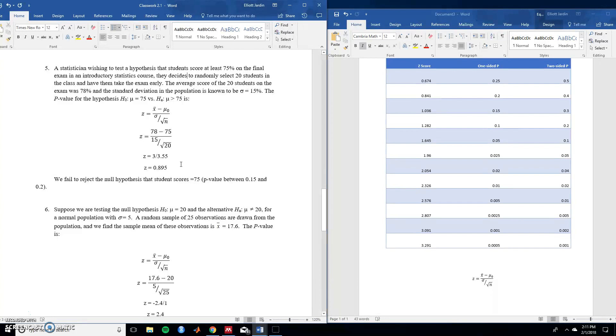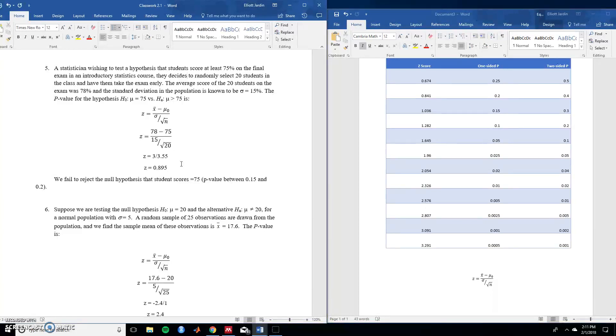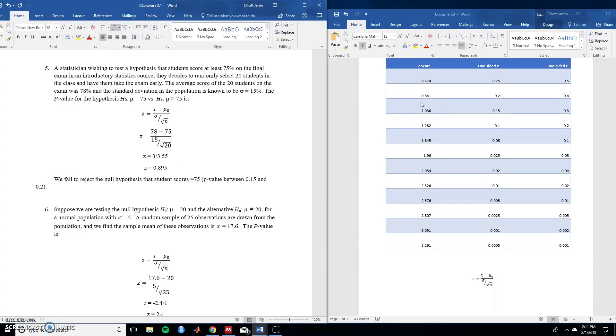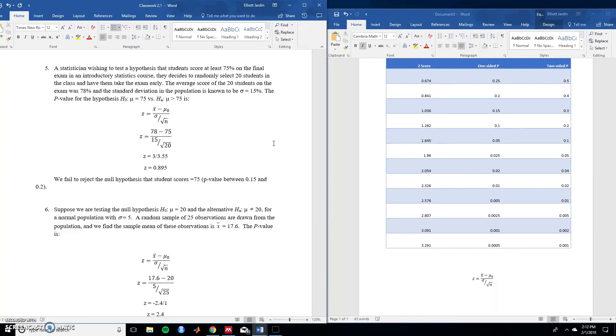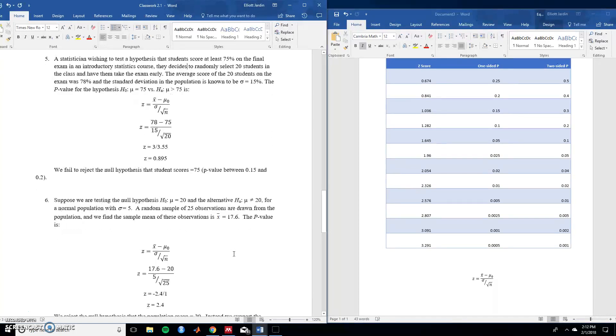So now that we have a z-score we can apply it to the z-table over on the right. So we know that this is a one-tail test because there's a direction given. It says that the scores were at least 75 meaning they're expecting the scores to be greater. So if we head over we see that the score that we got for z is in between these two scores 0.841 and 1.036. So we can say that the p-value for this one-sided test is in between 0.15 and 0.2. So because this number is greater than the 0.05 threshold we fail to reject the null hypothesis that student scores equal 75. Meaning we can't prove otherwise that the scores are different than 75. So great let's hop over to the next question.